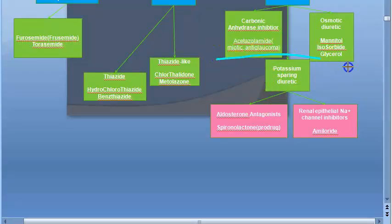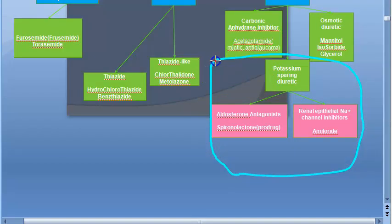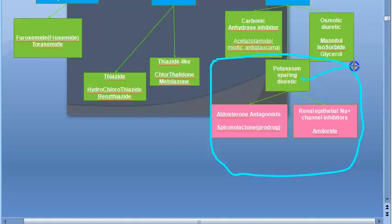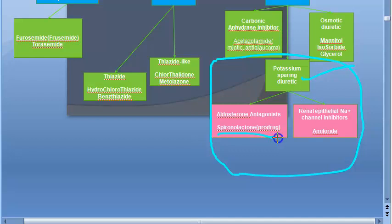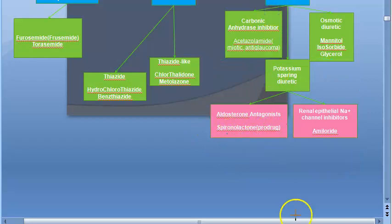We are looking at potassium-sparing diuretics. These things dilute the urine and remove excess water from our body, but they will not take potassium with them. They leave the potassium in our body. So these are potassium-sparing diuretics. Example: spironolactone. It is actually a prodrug which is converted into an active form in our body. It is an aldosterone antagonist.